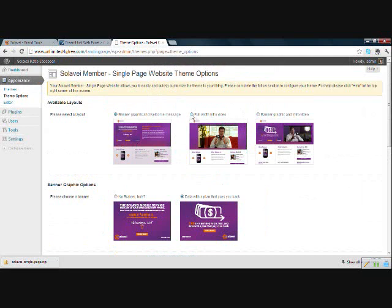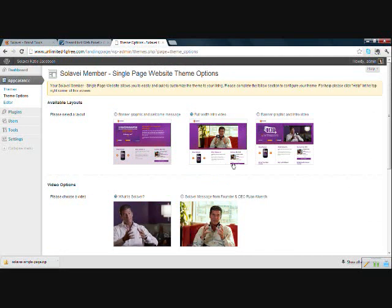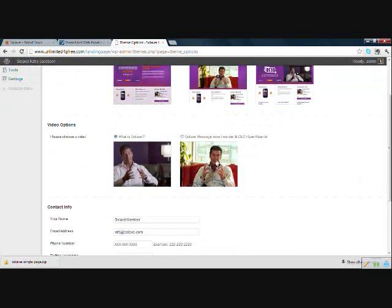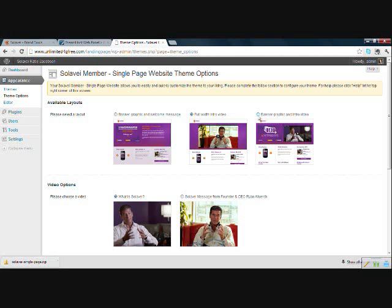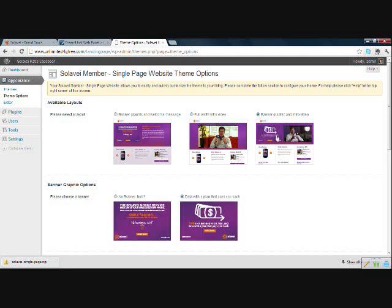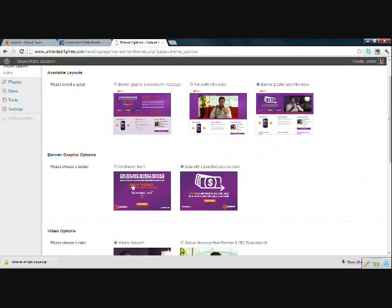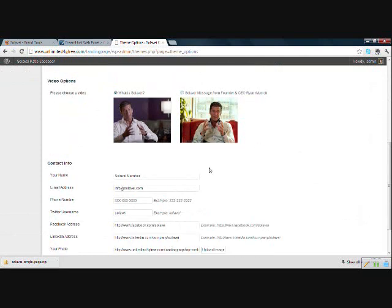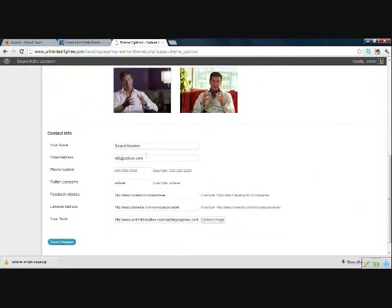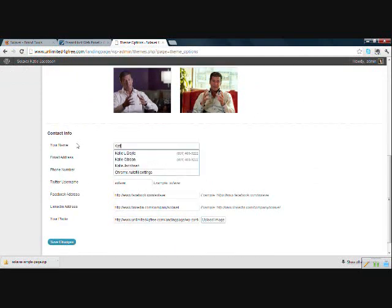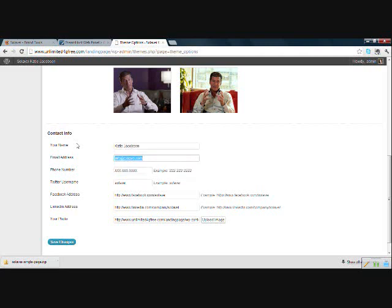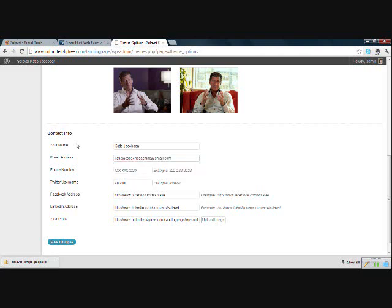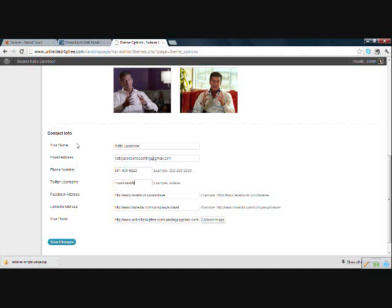Okay, if we select the full width intro video, you can choose which video you want to use. And then if we select the banner graphic and intro video, we can select which banner graphic and which video. Okay, and then you come down here, fill out your information, your email address, and this is where you will be contacted if someone puts their name and phone number, sorry, their name and email in on your page. That is the website where you will be contacted. So you can fill all of this out. I am going to finish filling it out. And I am going to come back to the photo option in a minute.